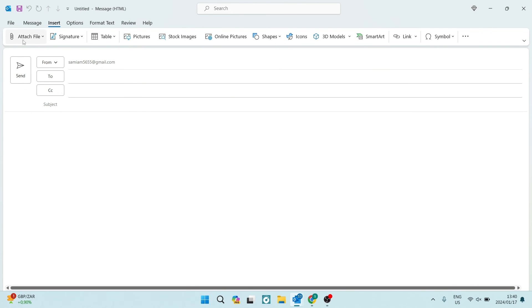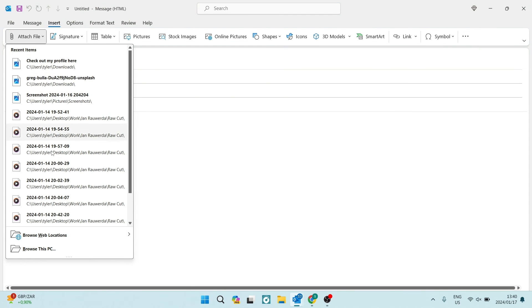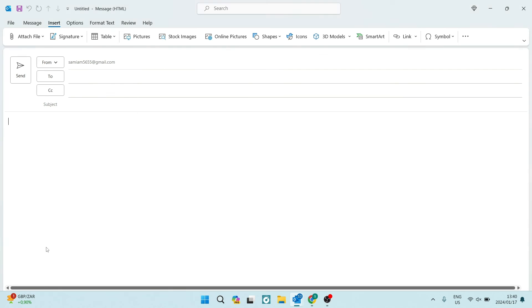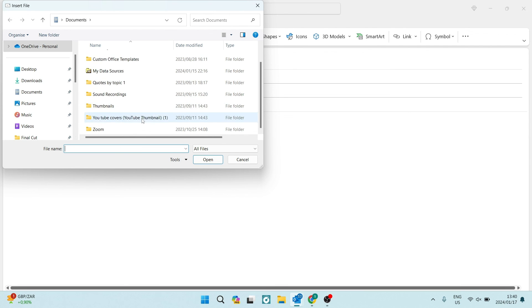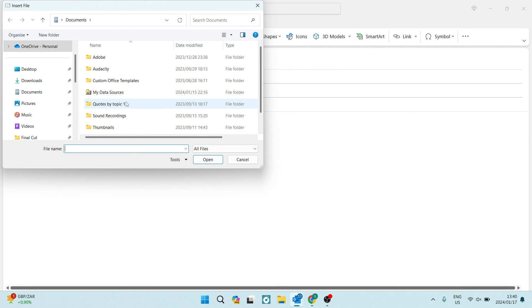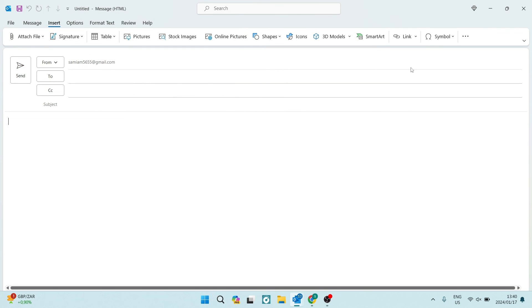So if you are going into attach file and you are going to your PC or any other location for that matter, this is what it will look like. And you can literally look for the attachment that you would like to attach. And you're going to tap on open and it will then be within your email body.